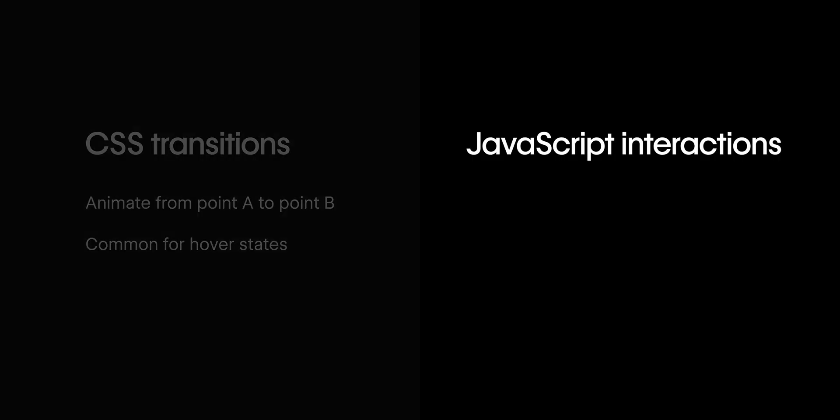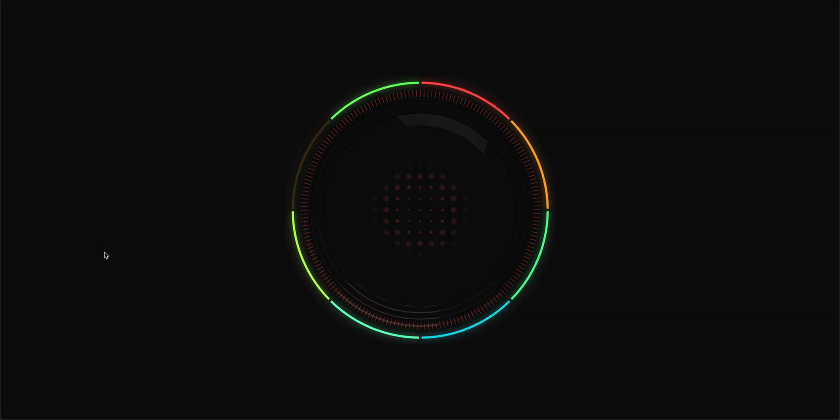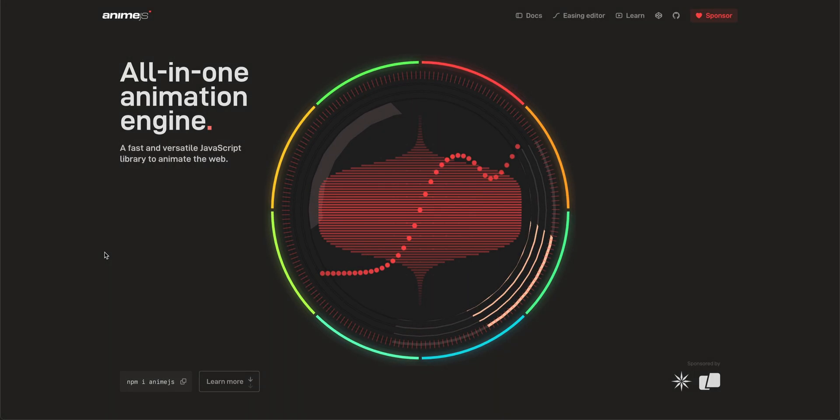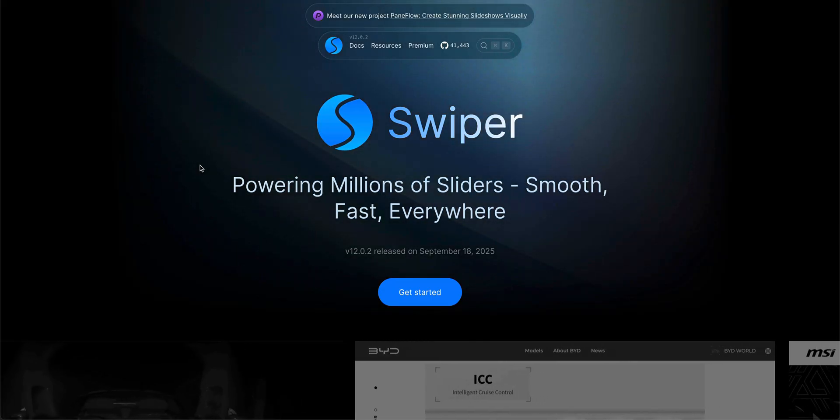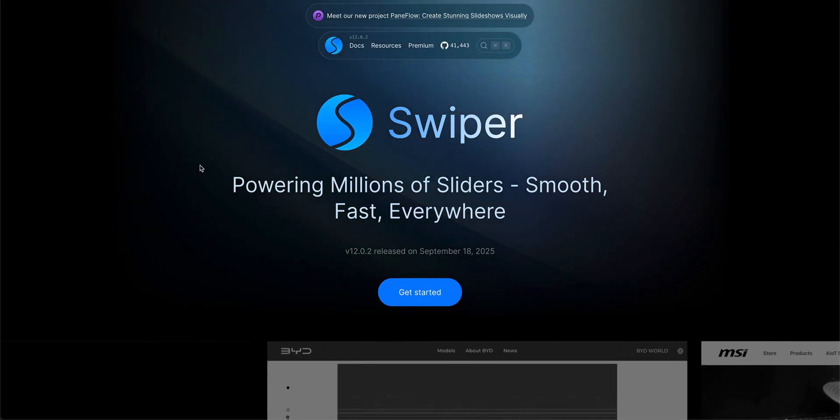On the other hand, JavaScript interactions are where you need to define user triggered events and then animate multiple elements. You can use popular JavaScript animation libraries like anime.js and more to bring pre-made animations others have made into Webflow.